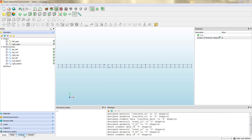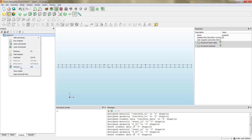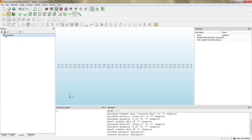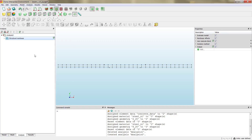Now you see the mesh again and we can proceed with the analysis input data. By clicking on the analysis tab in the main window we go to the analysis section. We can delete the linear elastic analysis and then create a new one. In the add analysis command, instead of selecting structural linear static, we will select structural non-linear.